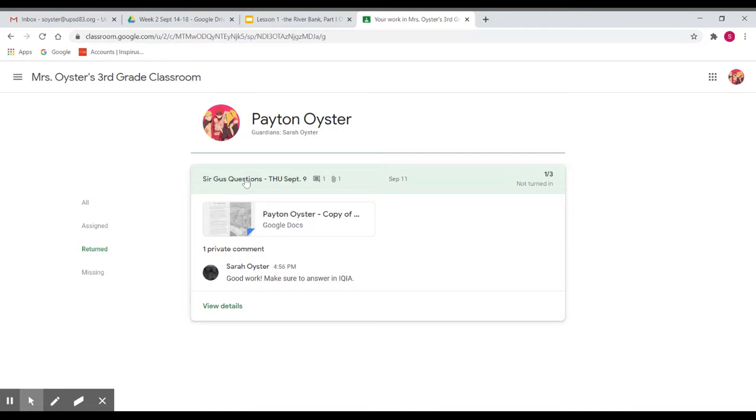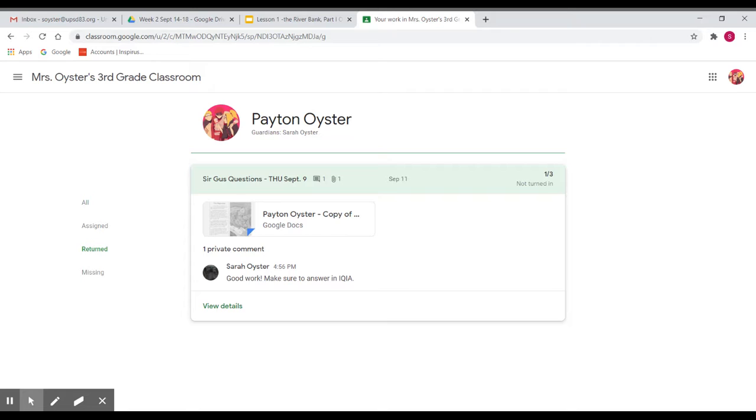And if you click on the assignment, this is where I put comments kind of in general. Sometimes in this comment that you can see right away, it might say look in doc for comments about IQIA or something like that, or look in the doc to see which ones you've got incorrect.